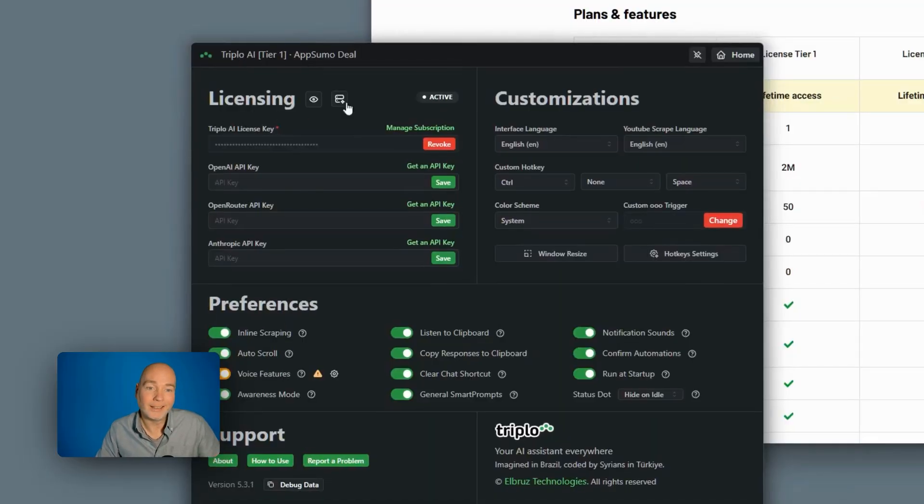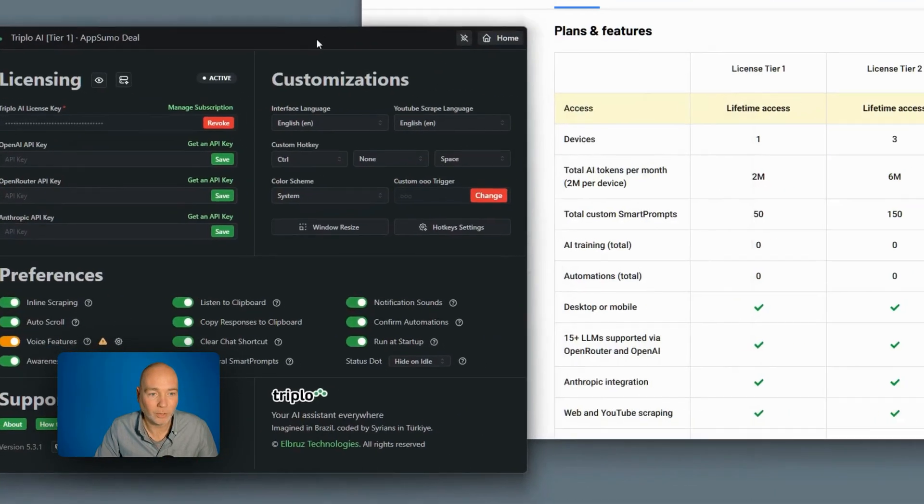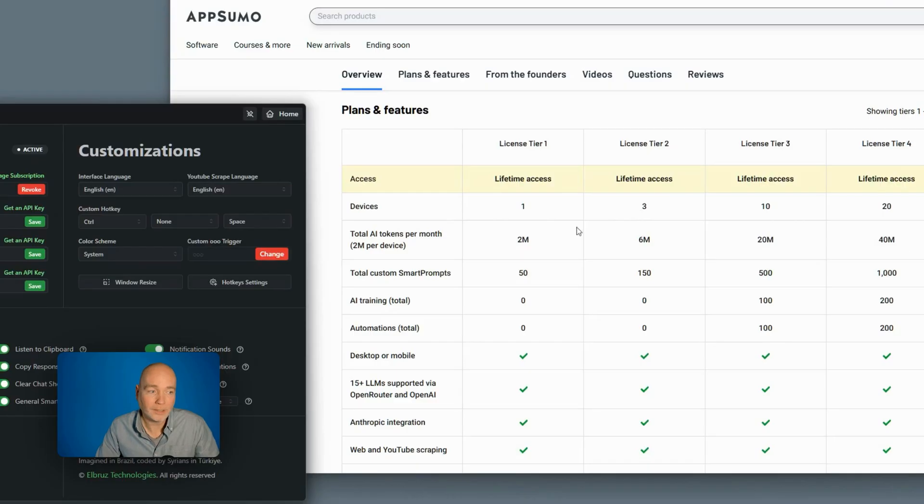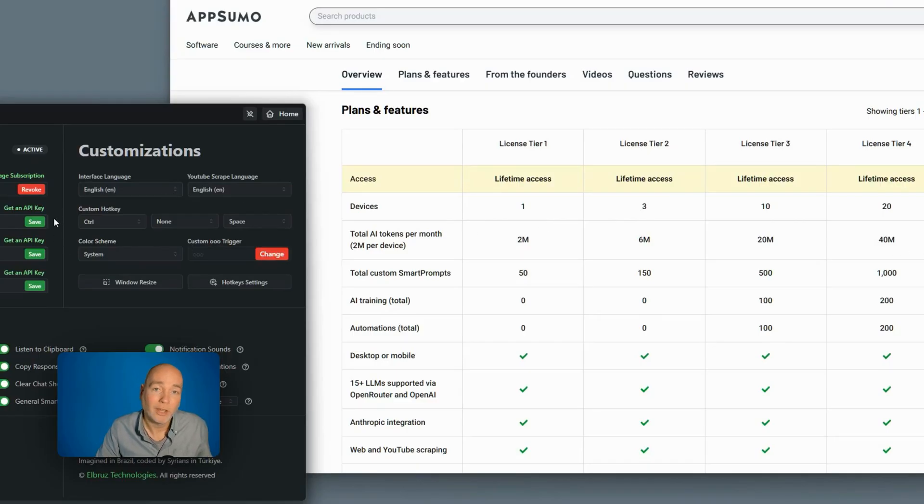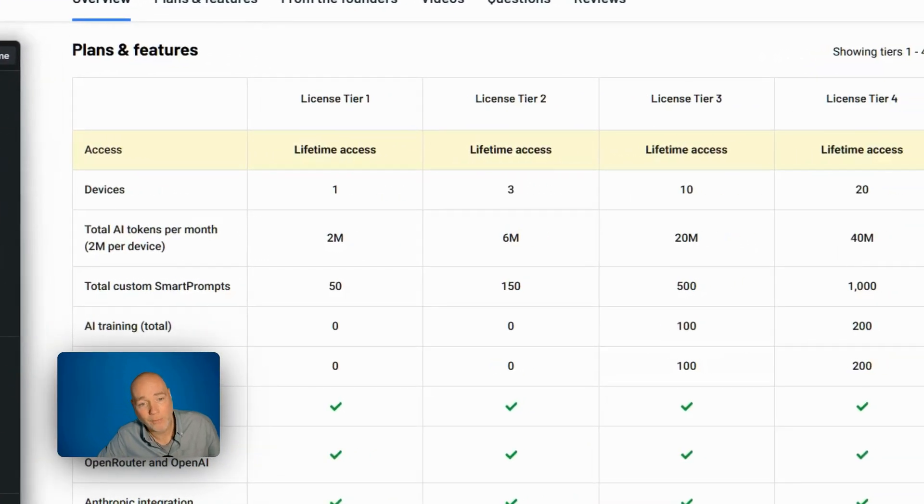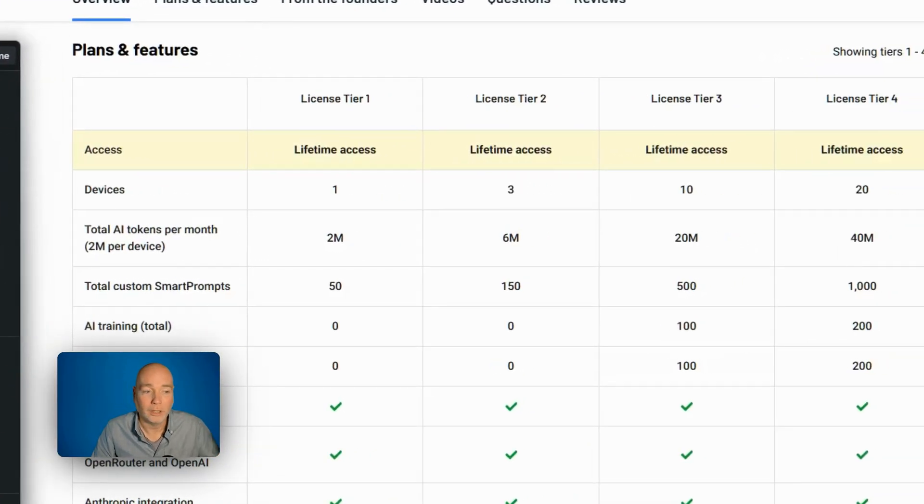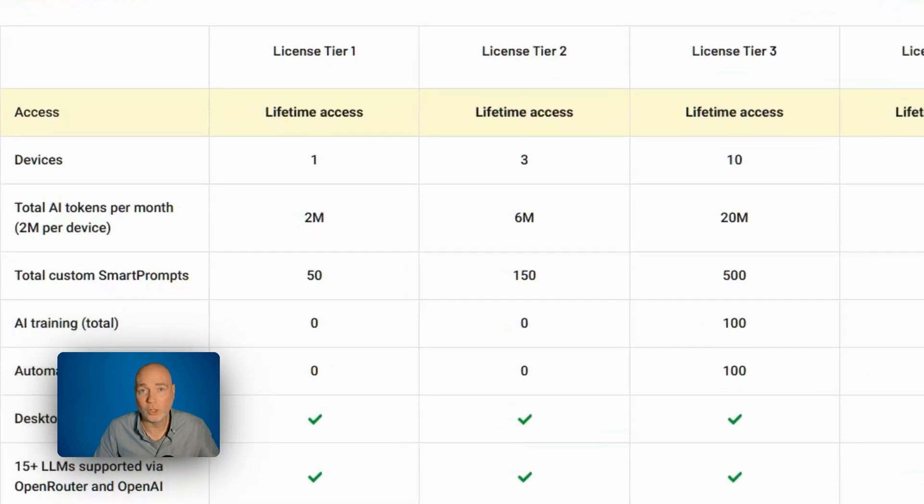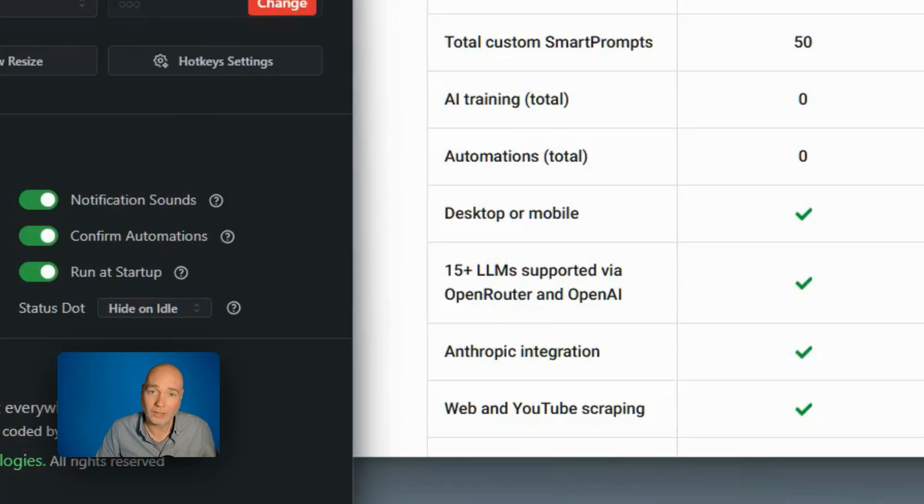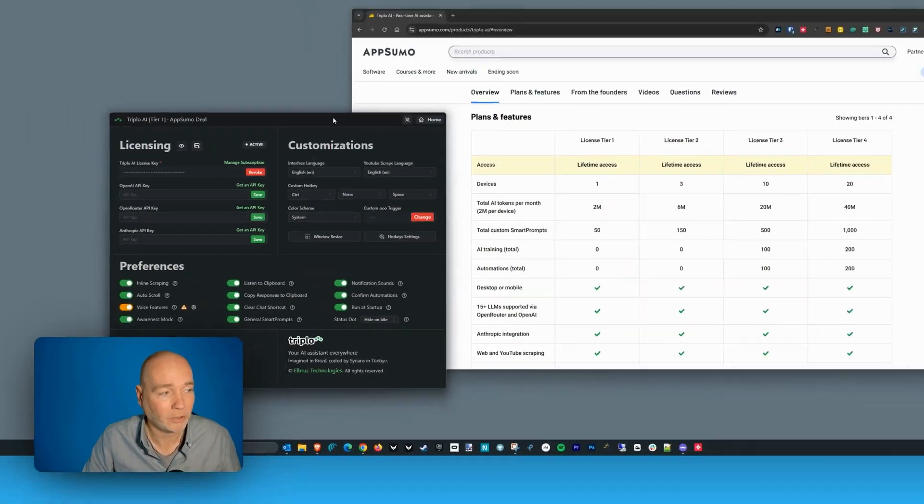You can see you get a license and each license gives you a certain number of devices. I've been given tier one by AppSumo to test this out. That allows me to place it on one device, my computer. But if I had tier two, three, four, I could place it on multiple computers and also mobile phones. You can see it does desktop or mobile. So I'm just testing this out on my desktop.